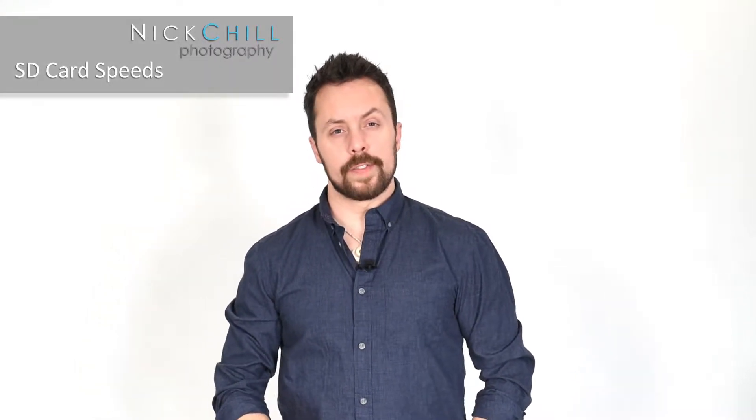Hi everyone, my name is Nick Chill. Follow me for photography tips and tutorials to help you learn your digital camera and how to take better photos.